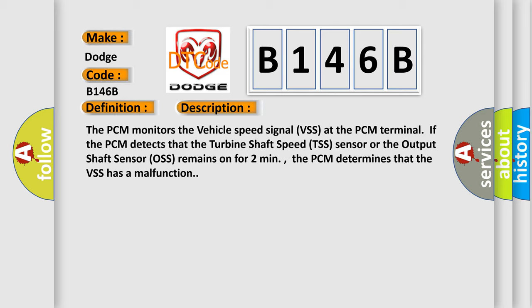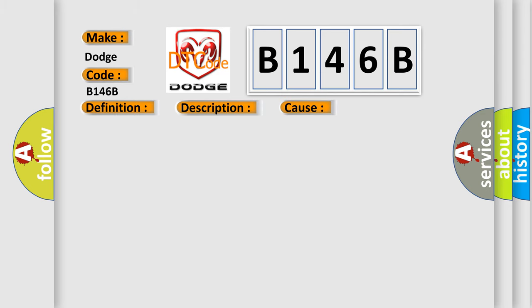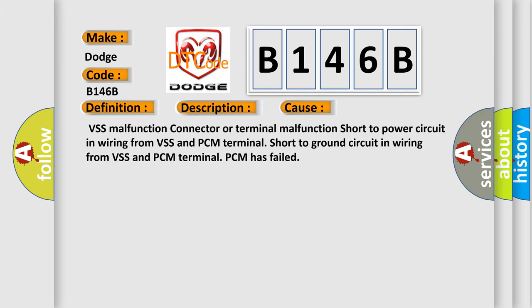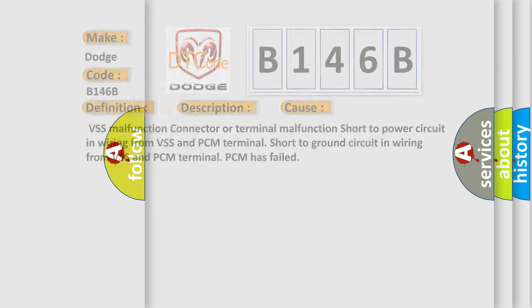This diagnostic error occurs most often in these cases: VSS malfunction, connector or terminal malfunction, short to power circuit in wiring from VSS and PCM terminal, short to ground circuit in wiring from VSS and PCM terminal, or PCM has failed. The airbag reset website aims to provide information in 52 languages.